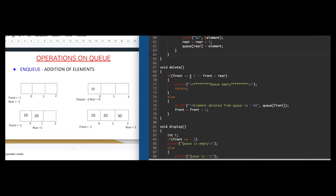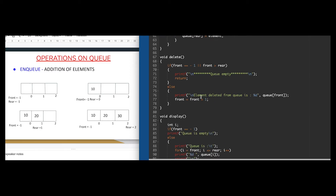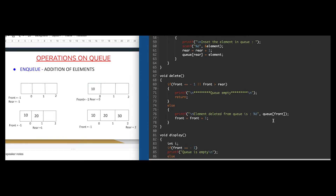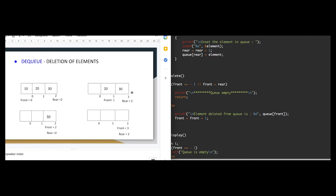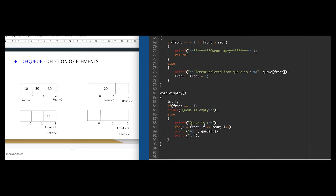In the delete function, there is a condition: if front equals minus one. Since front is not minus one - we set it to zero - and front is not greater than rear, both conditions do not fulfill, so the queue is not empty and it goes to the else condition. In the else part, the first element deleted will be 10 because the value of front is zero, and at position zero we have 10. Similarly, the rest of the elements will be deleted one by one. In the display function, we simply display the queue.